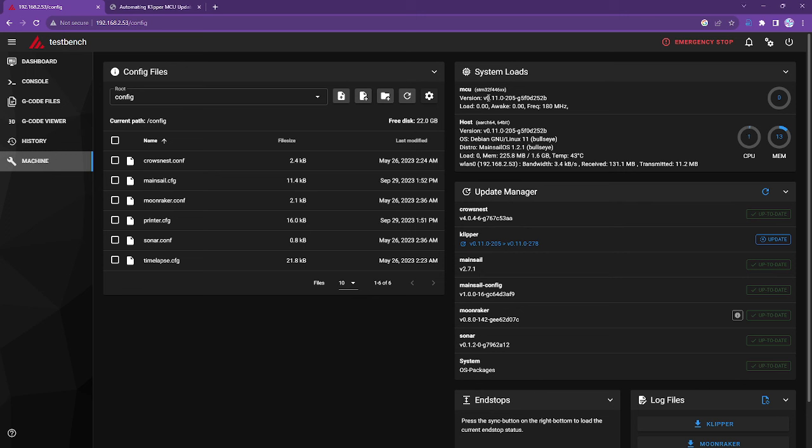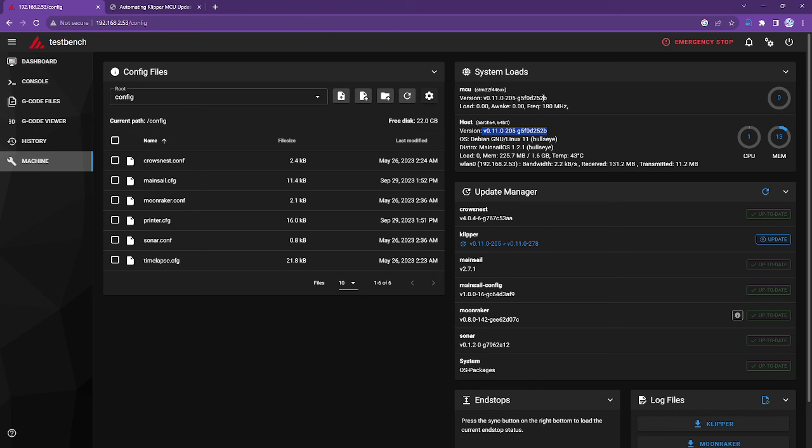It is running version 0.11.0.205 and then the hex code of Clipper. And the host is also running that same version, which you can see down below. The host is a Raspberry Pi. So we have this version installed on a Raspberry Pi and that's what's running on the Octopus MCU. If I look a little bit further here in the update manager, I can see that there is a newer version of Clipper available.